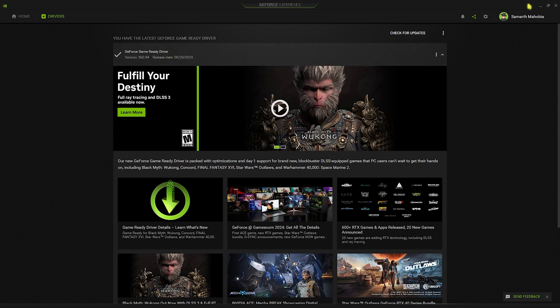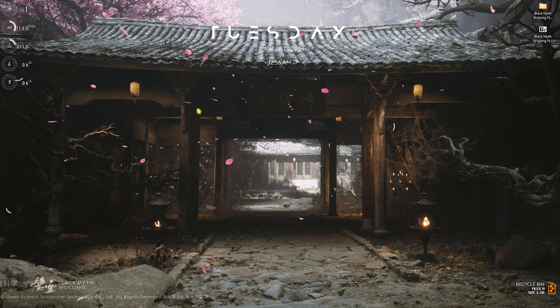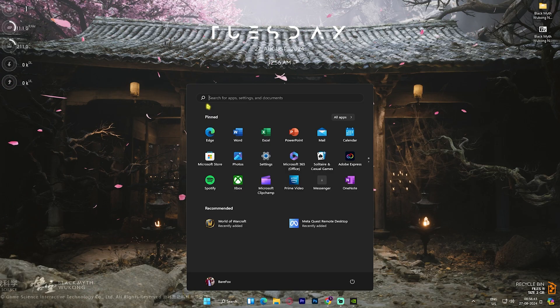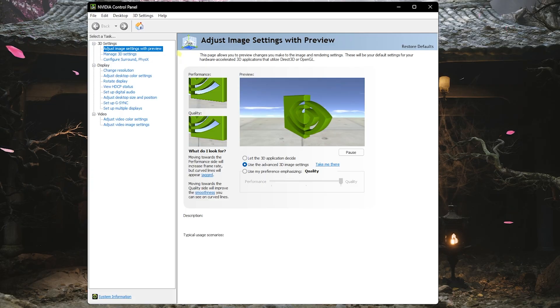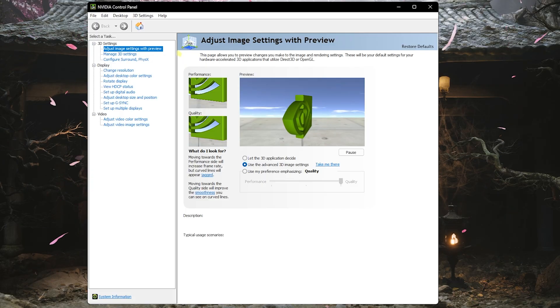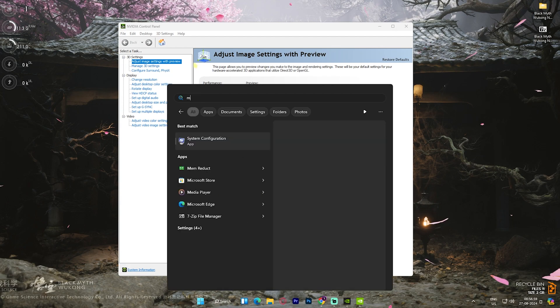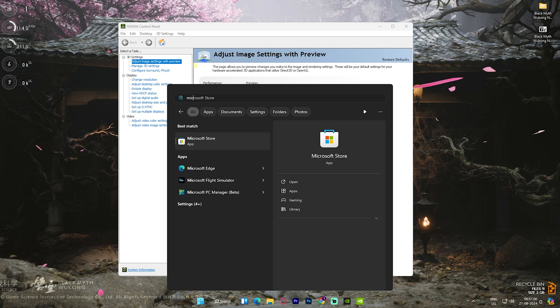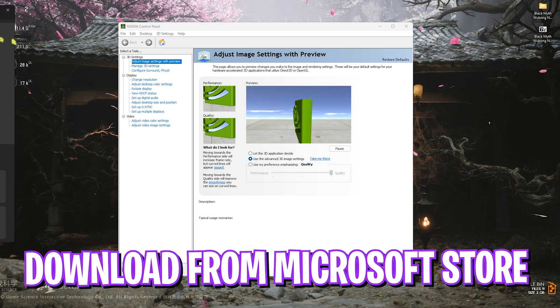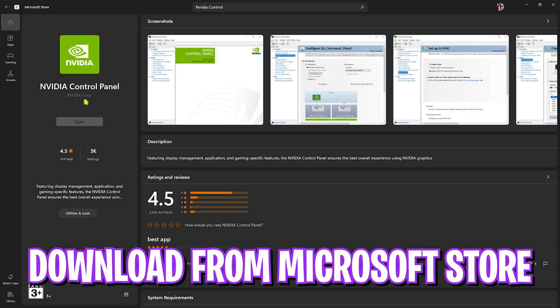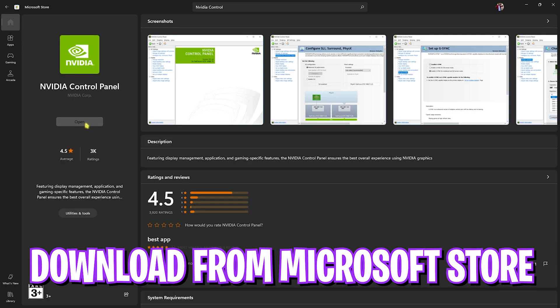Once you've downloaded and installed this, go to your desktop and search for NVIDIA Control Panel. If for any reason NVIDIA Control Panel does not show up on your PC, you can head over to Microsoft Store and look up NVIDIA Control Panel. You can simply download it from there.